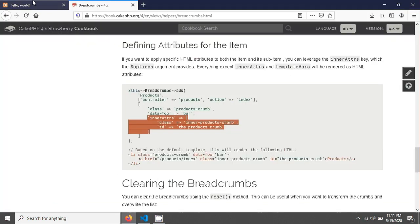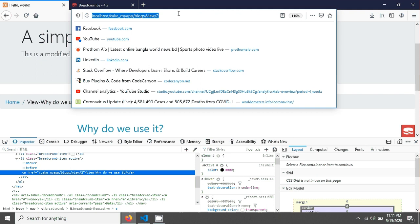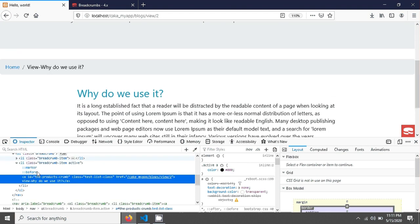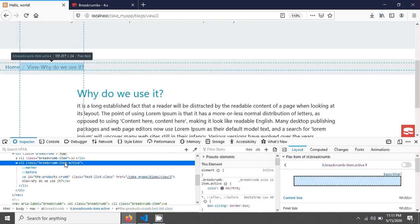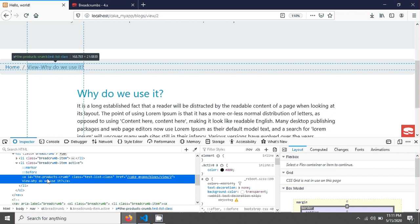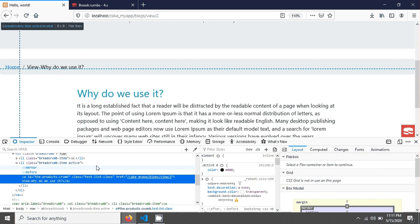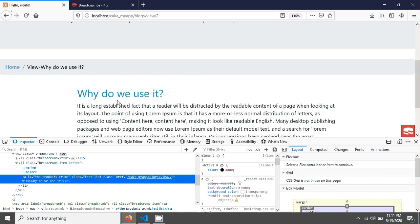After saving and reloading, if you inspect the anchor tag you can see the id and the class have been added to the anchor tag. So you are able to add your class to the list item and also able to add a class and id to the anchor tag. This is a simple tutorial showing how to activate breadcrumbs in CakePHP. You can also do the same thing using jQuery. Thank you for watching — see you in the next tutorial.